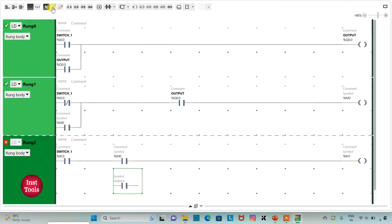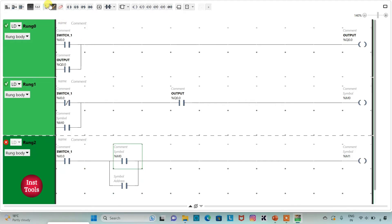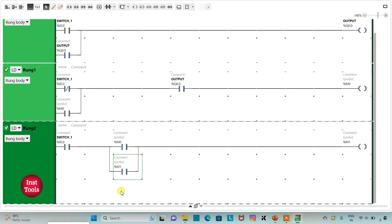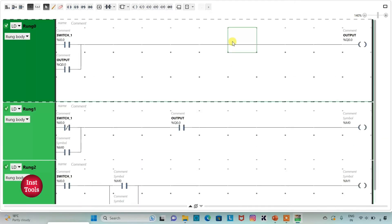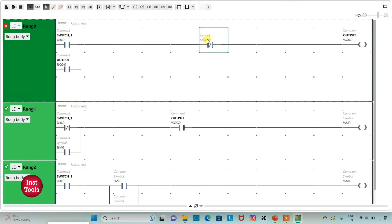M1 will be used to turn off the output. For that, I will go to rung 0, where I will insert a normally closed contact and assign address M1 to it.